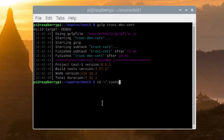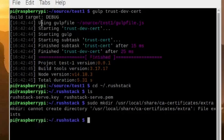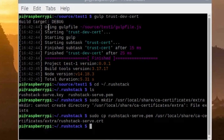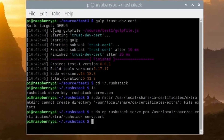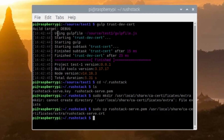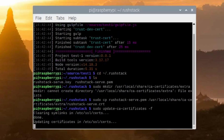The certificate has been created but not installed. When you run gulp trust-dev-cert, it creates a certificate and puts it in the root folder .rush-stack. Go to that folder. Next, create a destination in the certificate store by typing sudo mkdir /usr/local/share/ca-certificates/extra. Then copy the certificate to the new store, changing its extension to .crt, by typing: sudo cp rush-stack-serve.pem /usr/local/share/ca-certificates/extra/rush-stack-serve.crt. Finally, install it by running sudo update-ca-certificates -f.